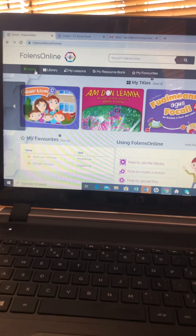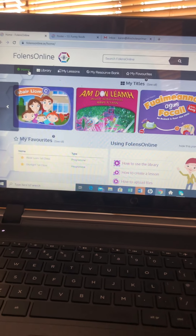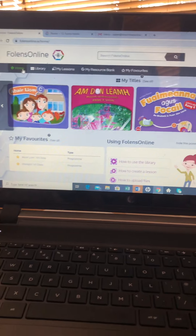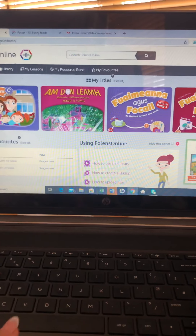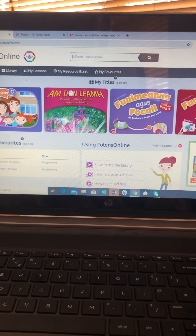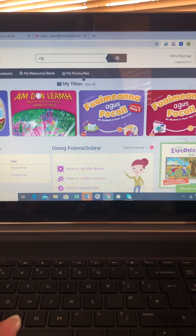When you log into your Folens online, this is your home page. Go to the search and type in Starlight.